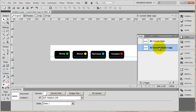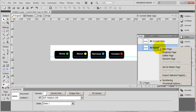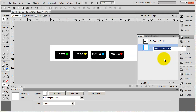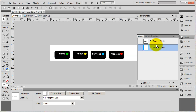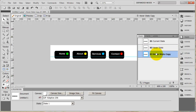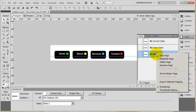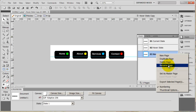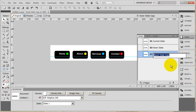You're going to see it created a second page. I can right-click and say Rename — this is going to be the hover state. We'll do this one more time: Duplicate Page, and this is going to be the off state graphics.